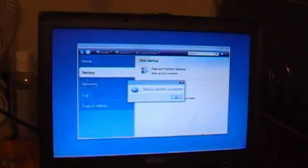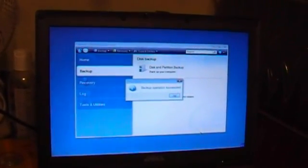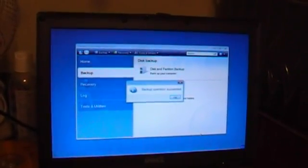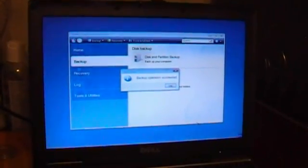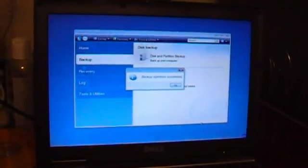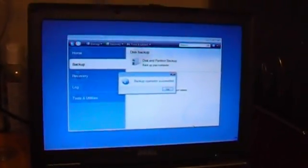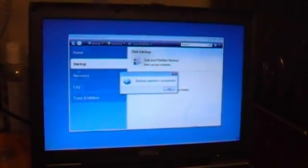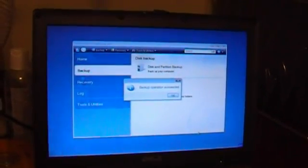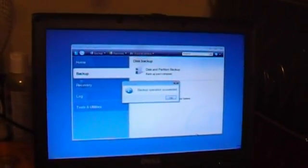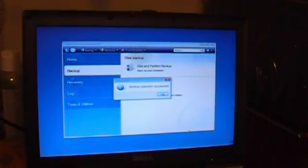But I am getting a timeout error in the event viewer, so I think this thing is running a little slow because of the hard drive.